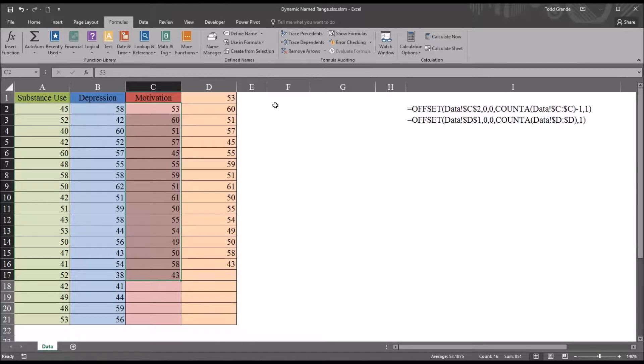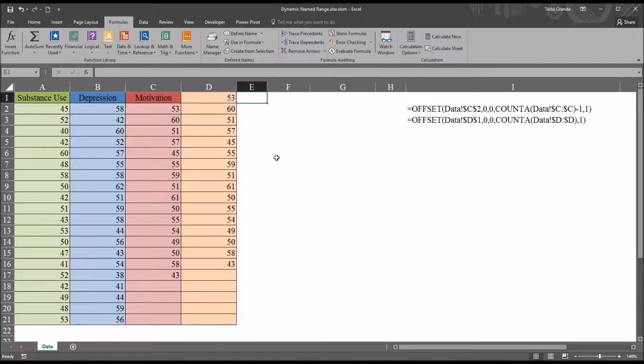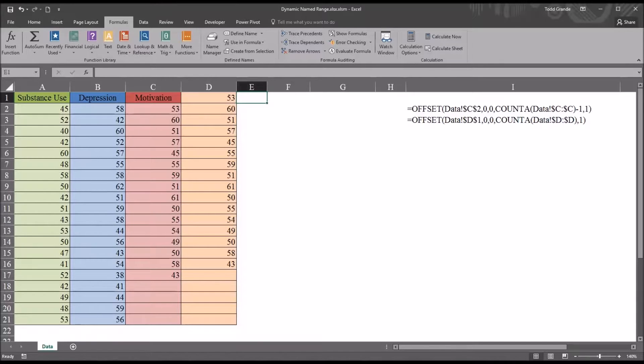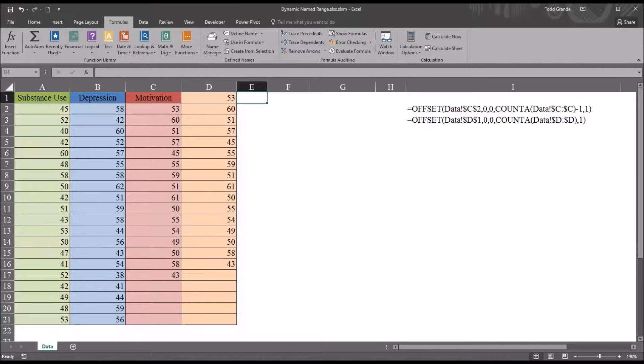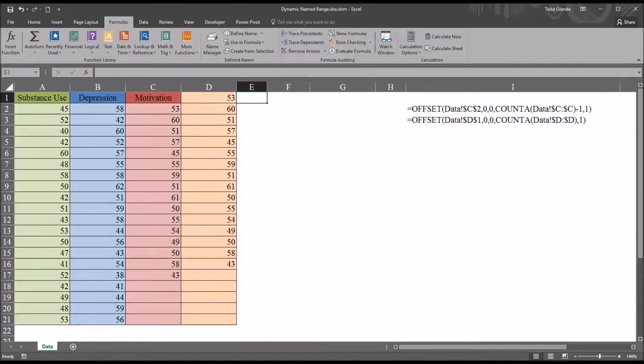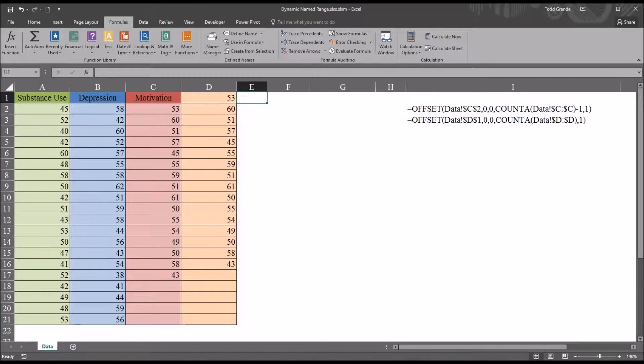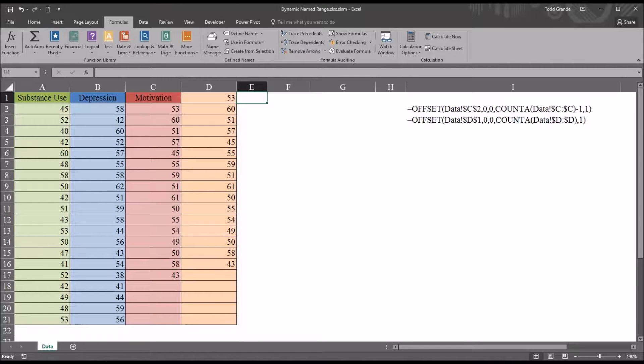Let's assume that this data set is incomplete and that we will be adding values to each of these variables and we want to create a range for some of the variables that remain static. So no matter what we add to the variable, the name range will always stay the same. It'll have the same cells contained in the range, but in other instances for other variables we want the range to be dynamic. As we add values to the variable, we want the range to change size accordingly so that it always contains all the values in the variable.